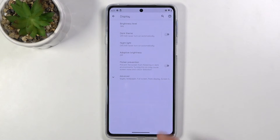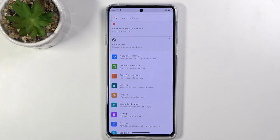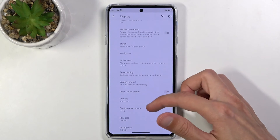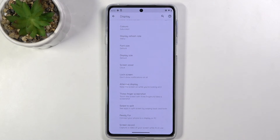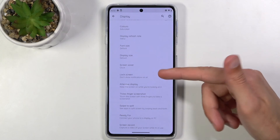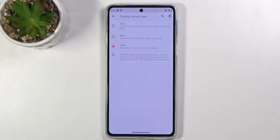Moving on to the last option: Refresh Rate. By default it's set to 144Hz. If you're not the type of person who cares about a high refresh rate or has never really noticed the difference, you'll probably notice the difference in battery life instead. Disabling it will give you more battery. You'll find Display Refresh Rate under the Display settings, and as you can see it's set to 144Hz — it even says that it's smooth but consumes more battery.